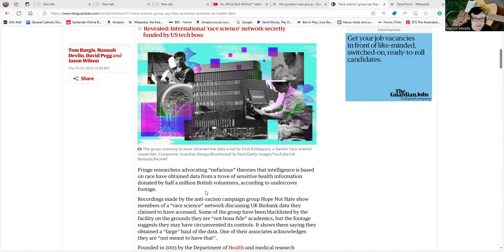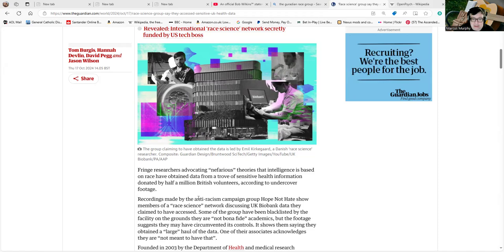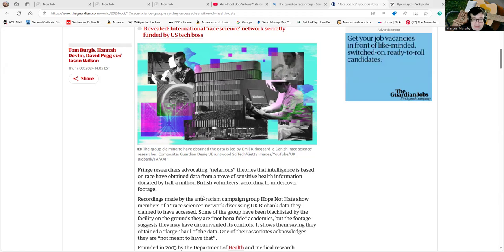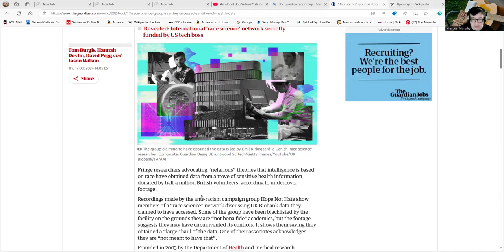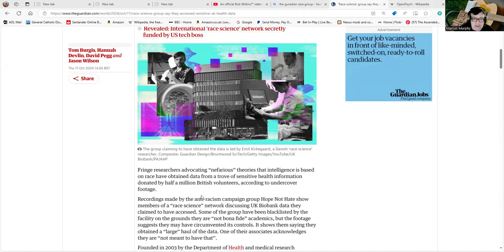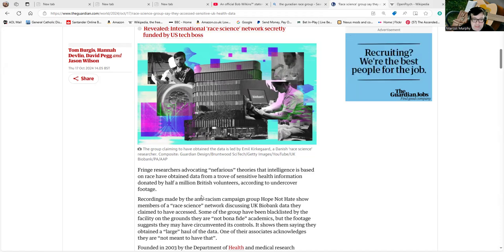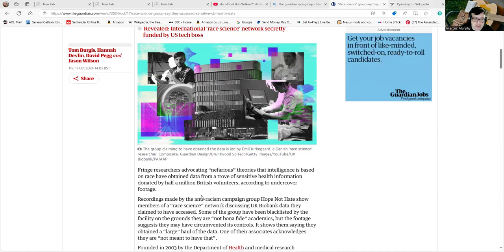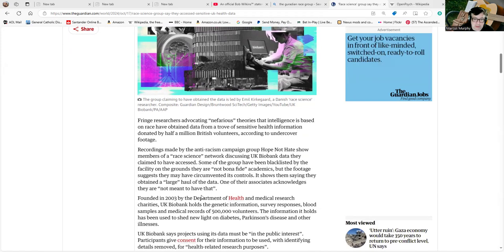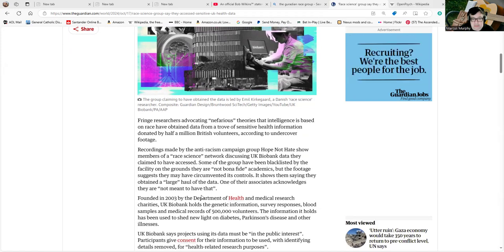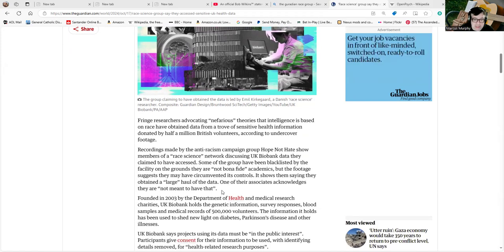...members of a race science network discussing UK Biobank data they claim to have accessed. Some of the group have been blacklisted on the facility on the grounds they are not bona fide academics, but the footage suggests they may have circumvented its controls. It shows them saying they obtained a large haul of the data; one of their associates acknowledges they are not meant to have that.